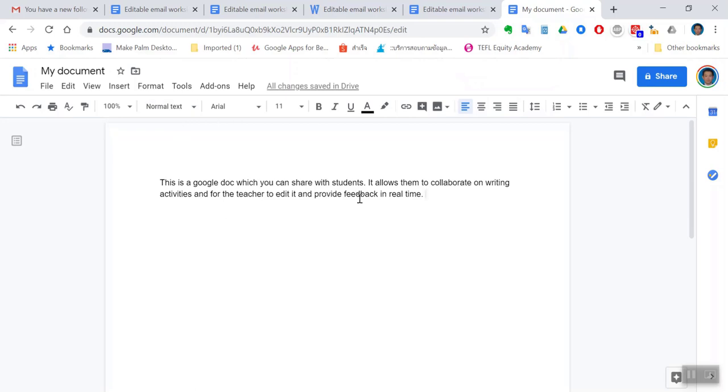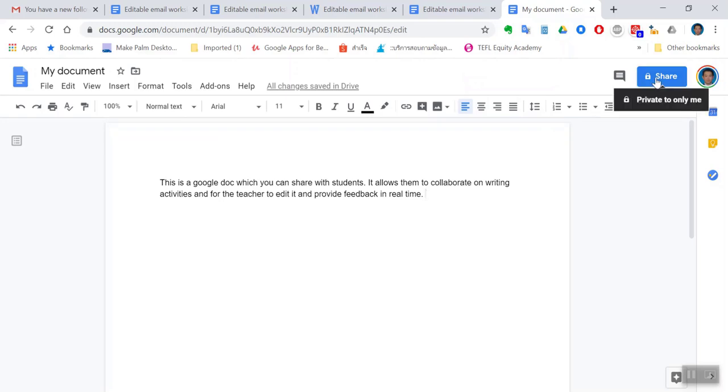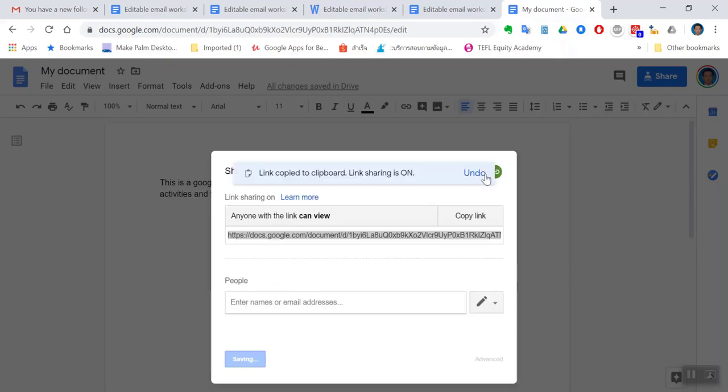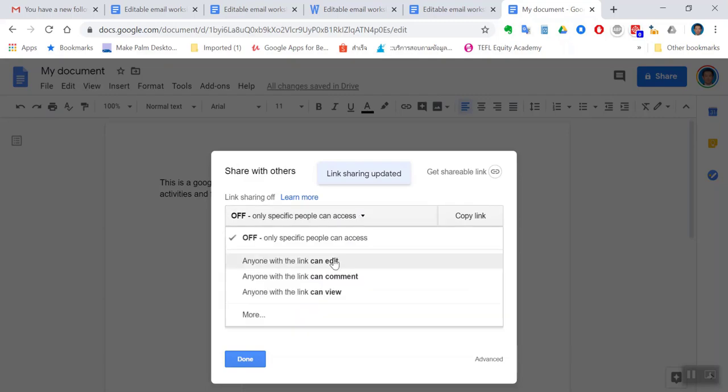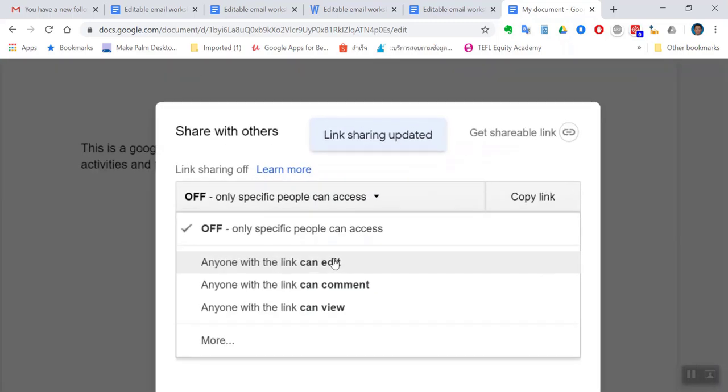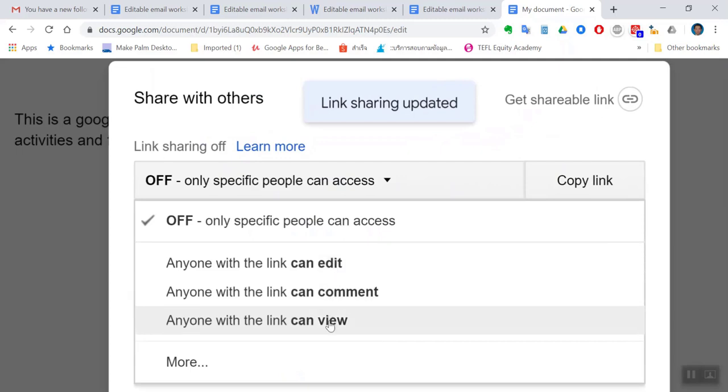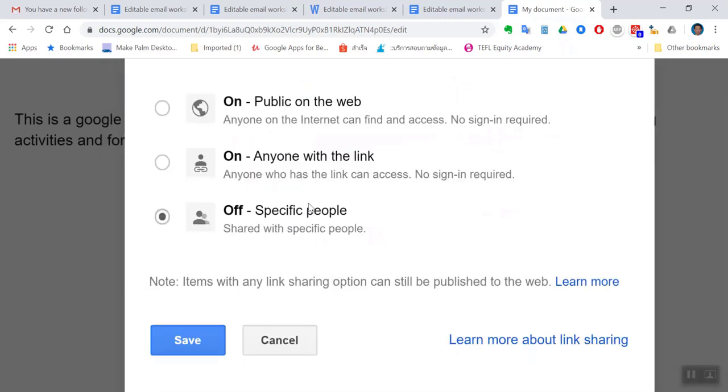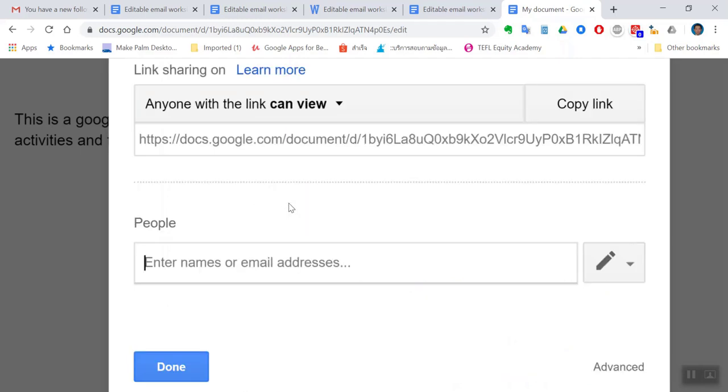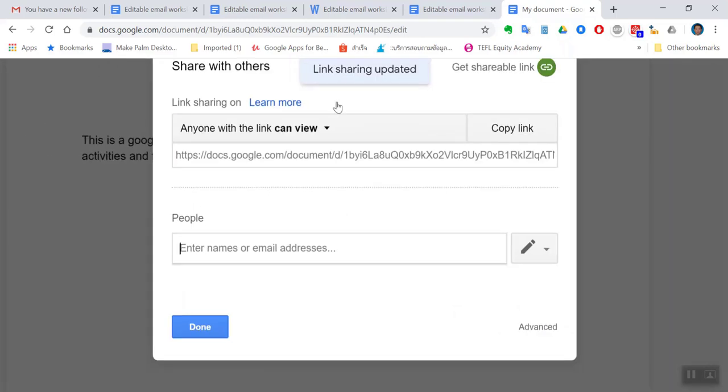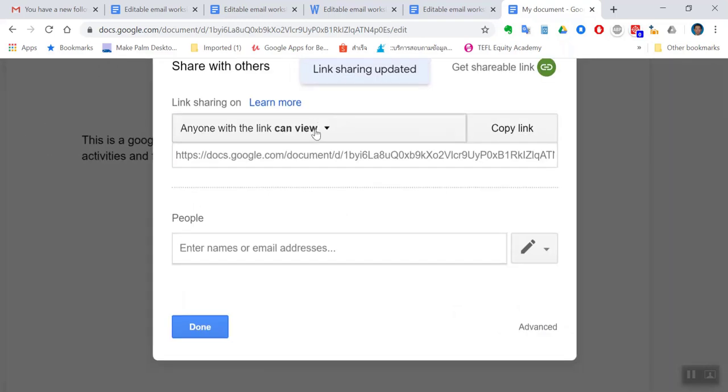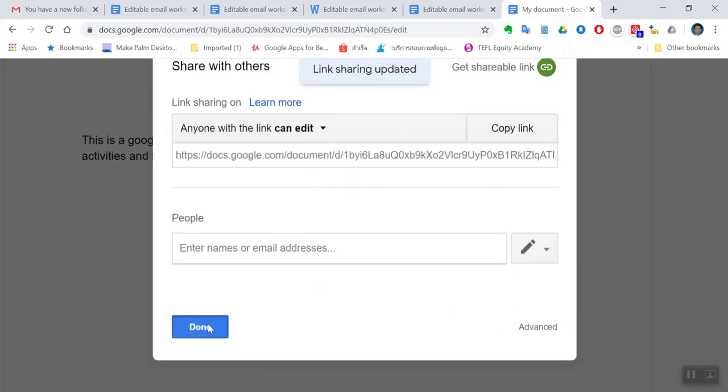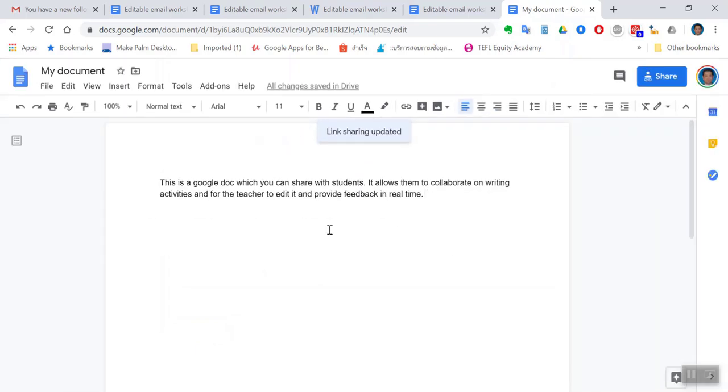It's just like Microsoft Word. One of the things you can do is share it with students, so click share and then get the shareable link. Make sure that it's set to 'edit' - that allows students to make changes to it. If you pick 'can view' they can only see it but not make changes. If you click 'more' there's more options. I always like to click 'anyone with the link' so anyone who has the link can make changes to the document.